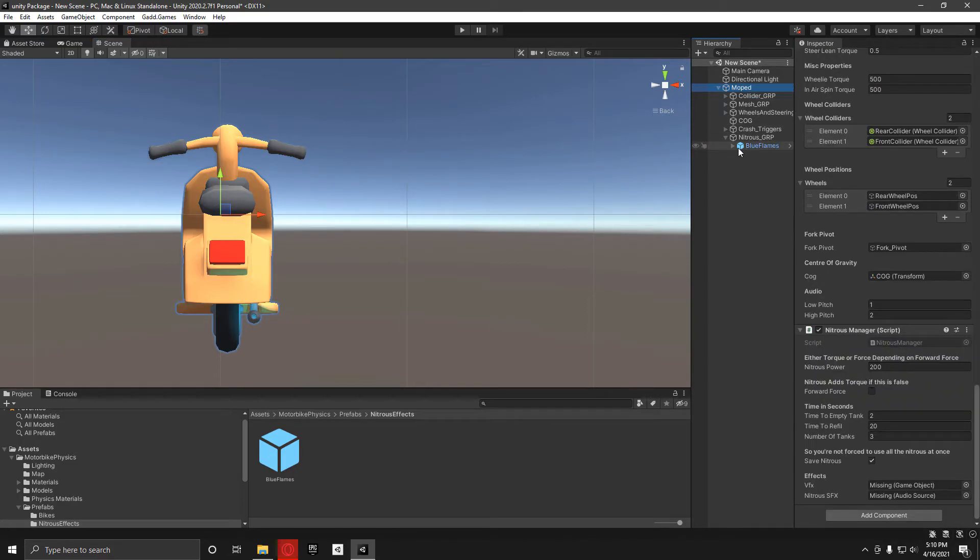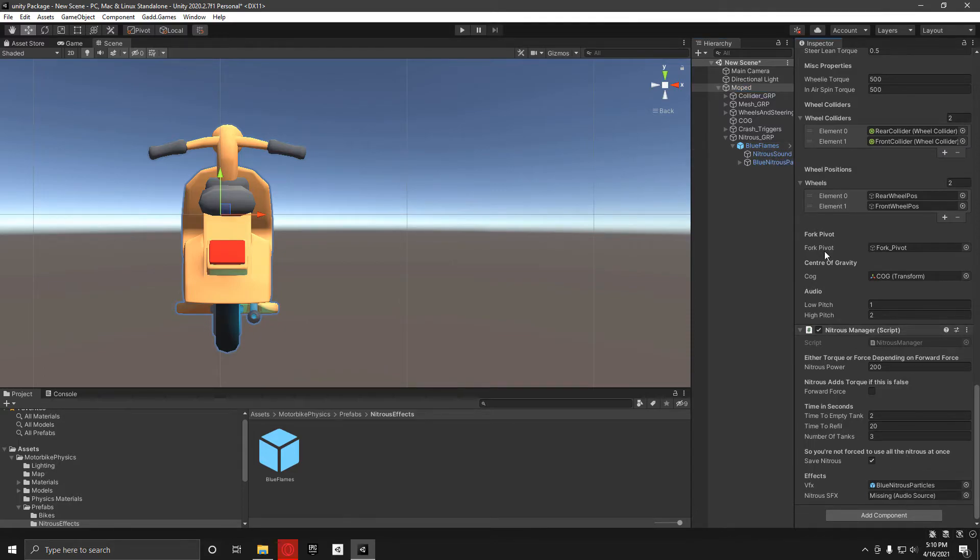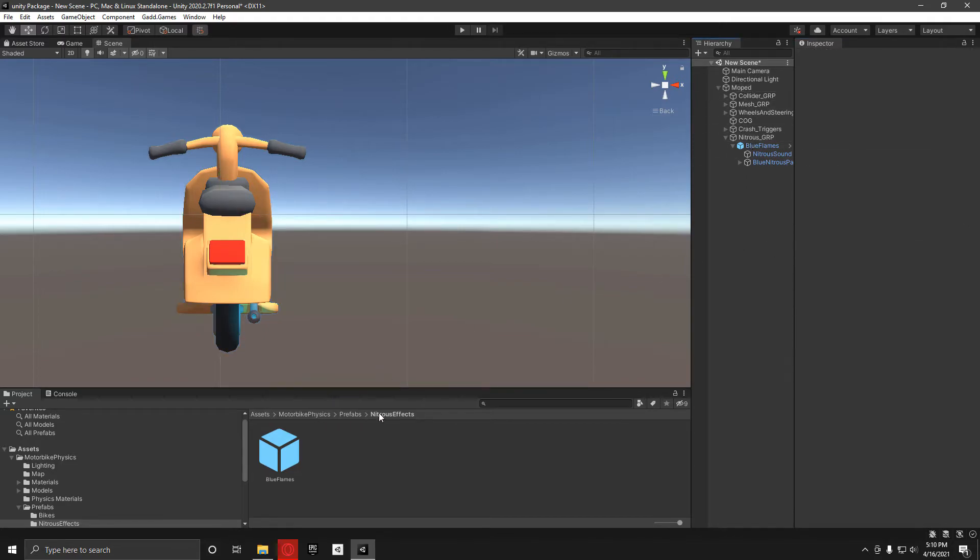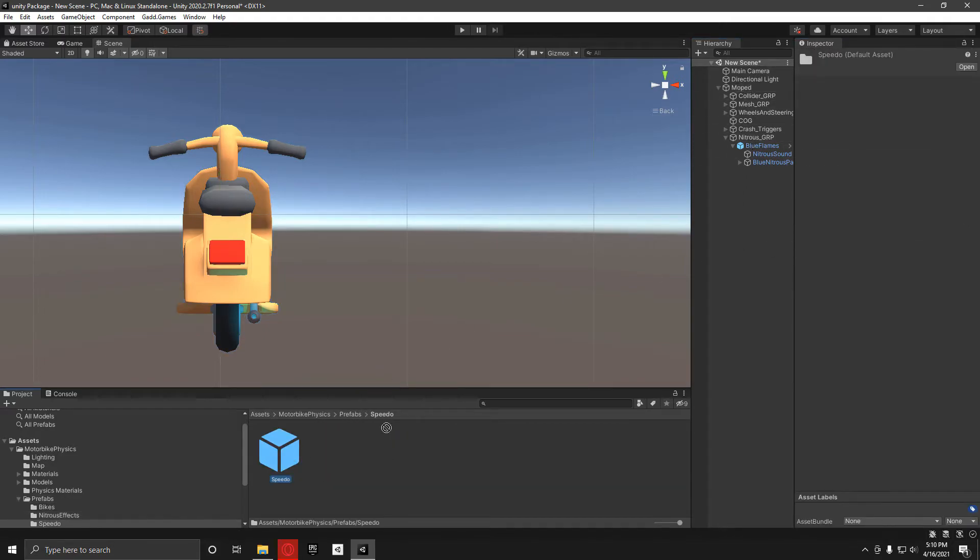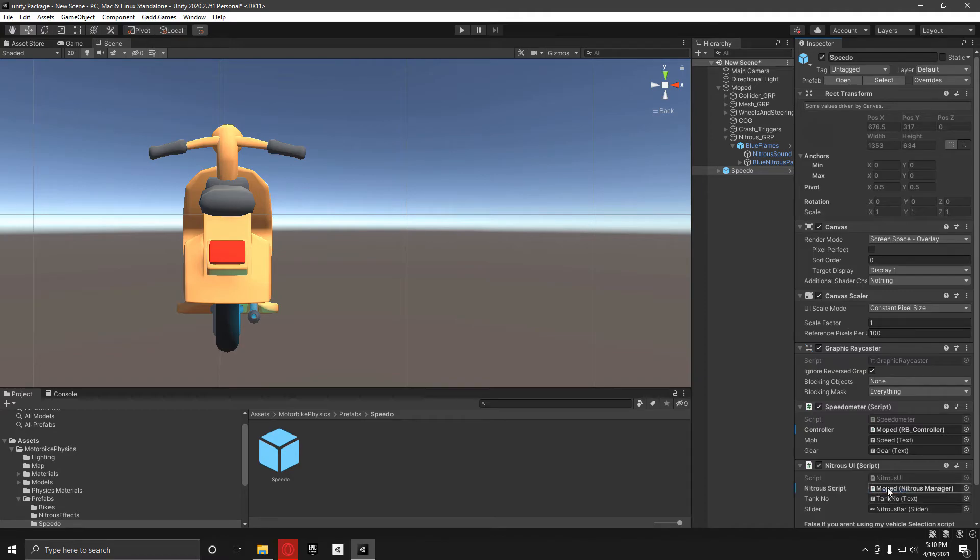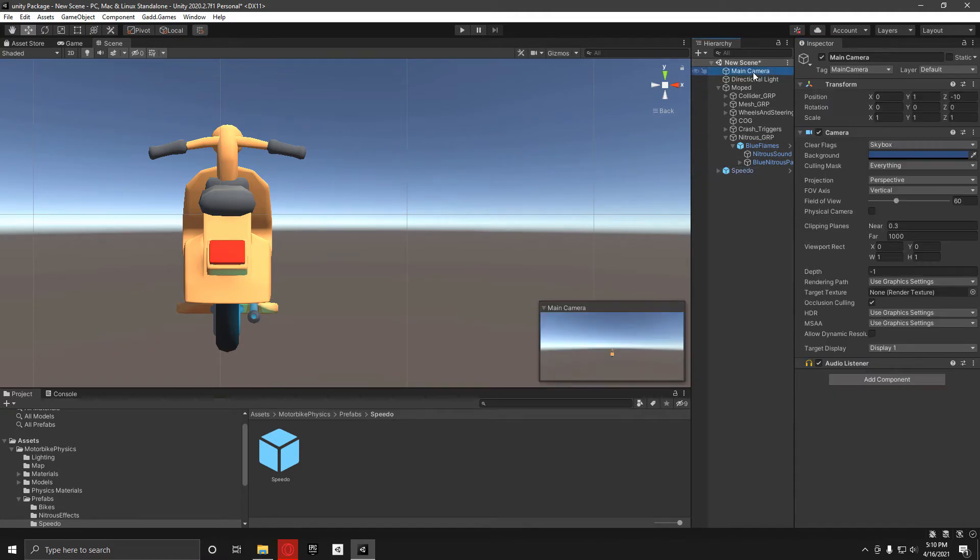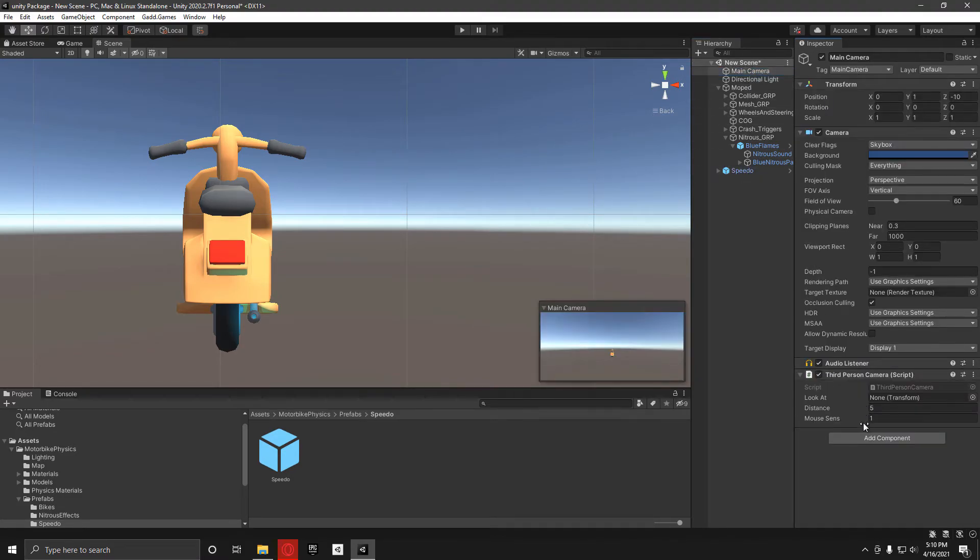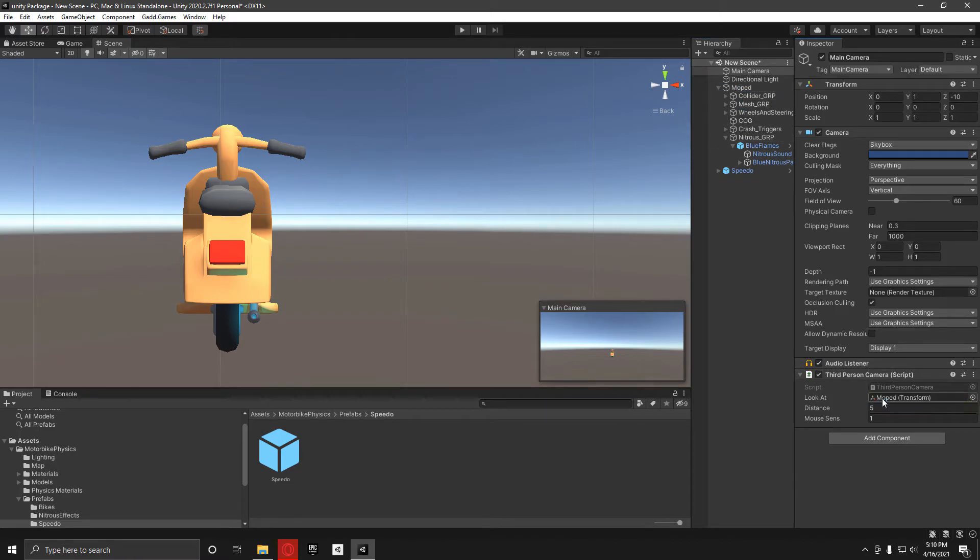On the moped, we want to add in the visual effects, which is the blue nitrous particles, and the sound effects. If you want to have the speedo working, just grab the speedo from there and then have the moped as the controller. Finally, put the main camera third person camera on the moped there.